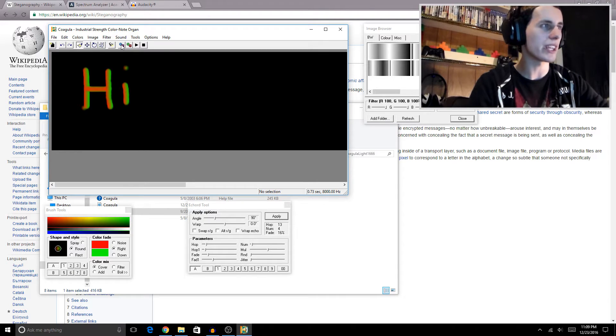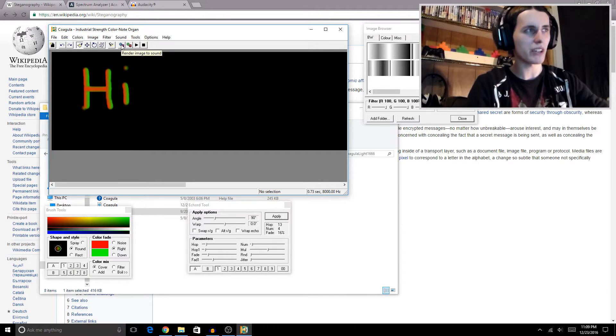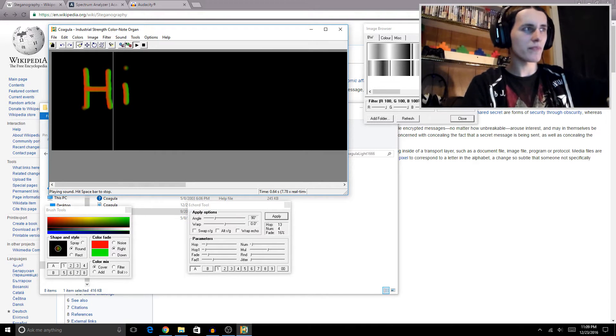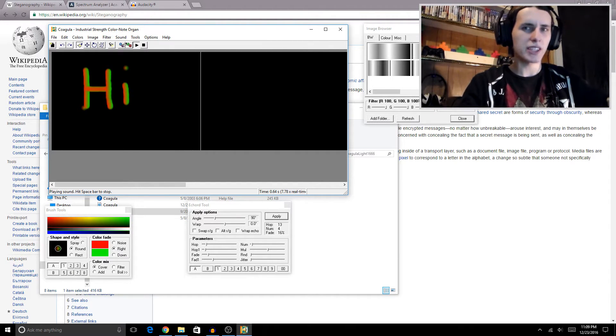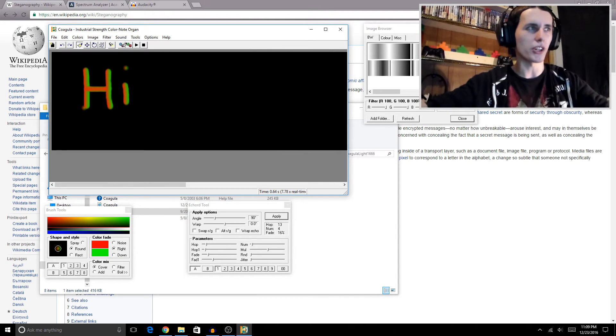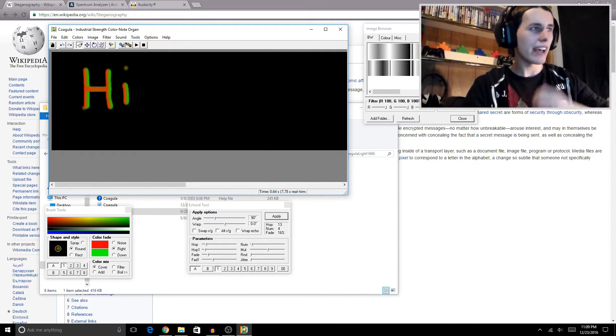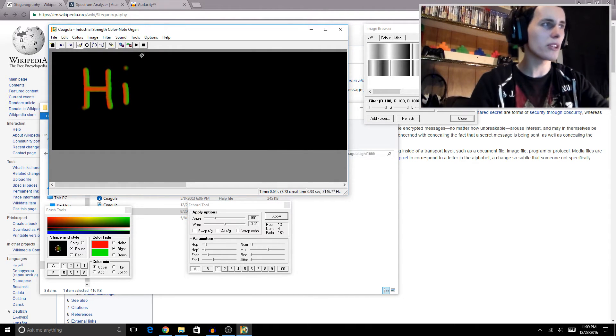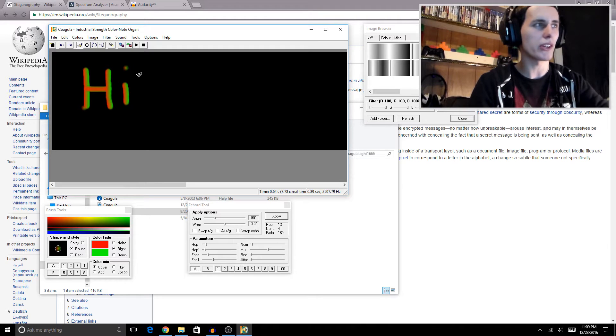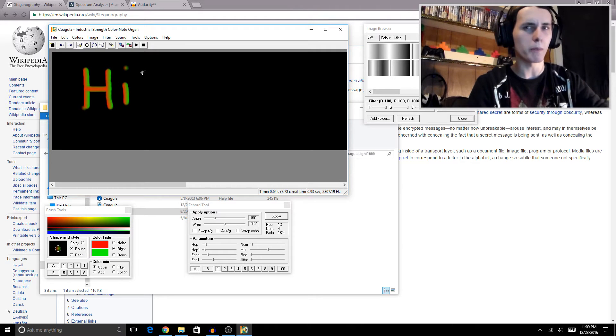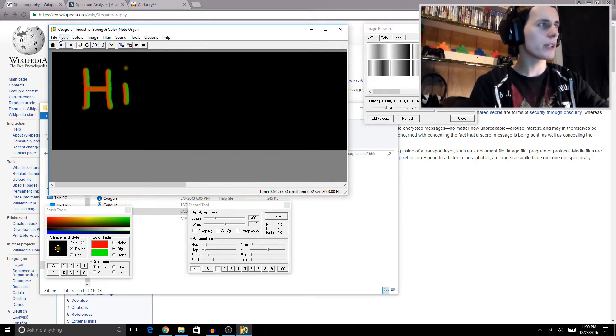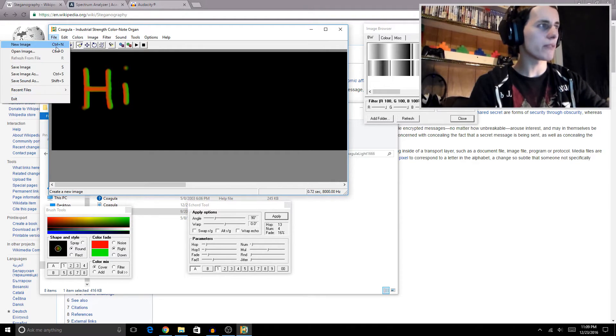You just hit the little gear here that says render, and just like that, our drawing has been turned into sound to be decoded by another user. I gotta say, this does a pretty good job when it comes to actual drawings, but if you want to load a picture, it's going to require some work.